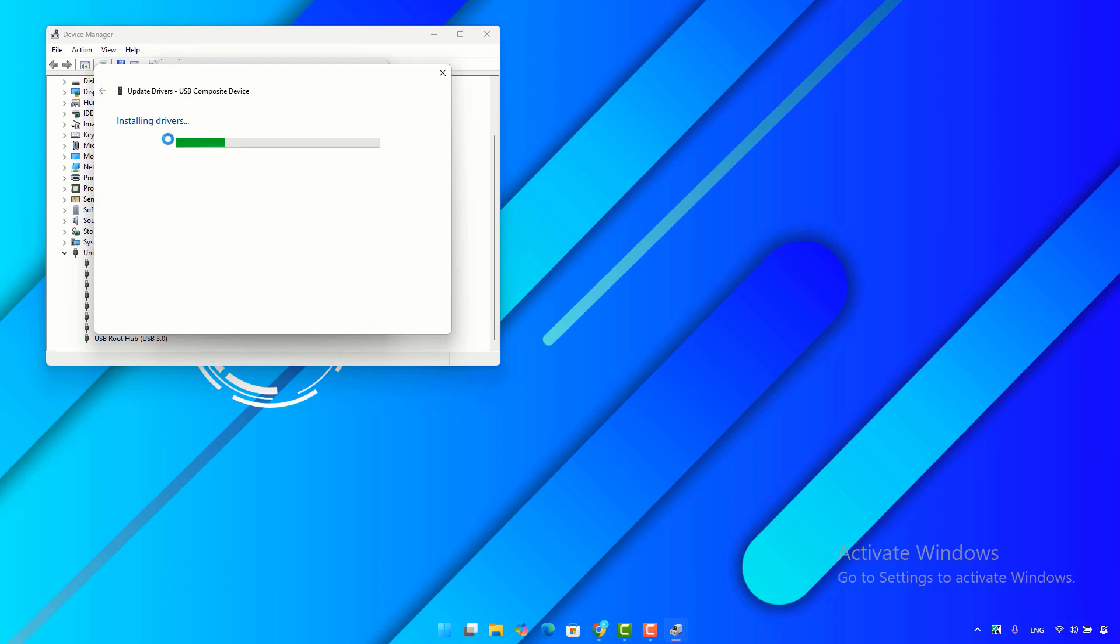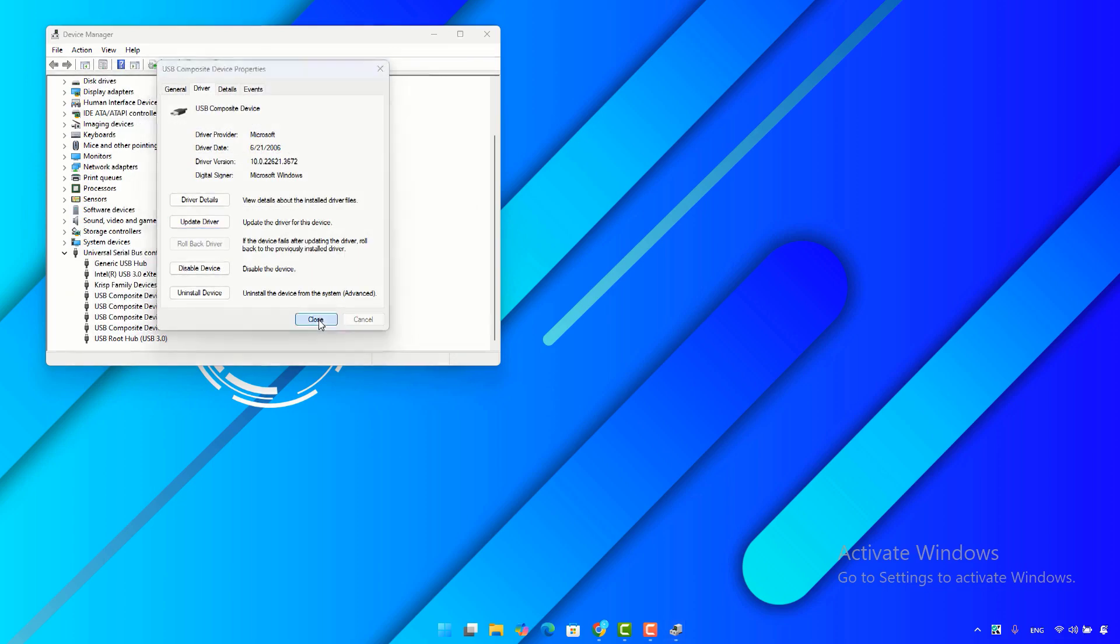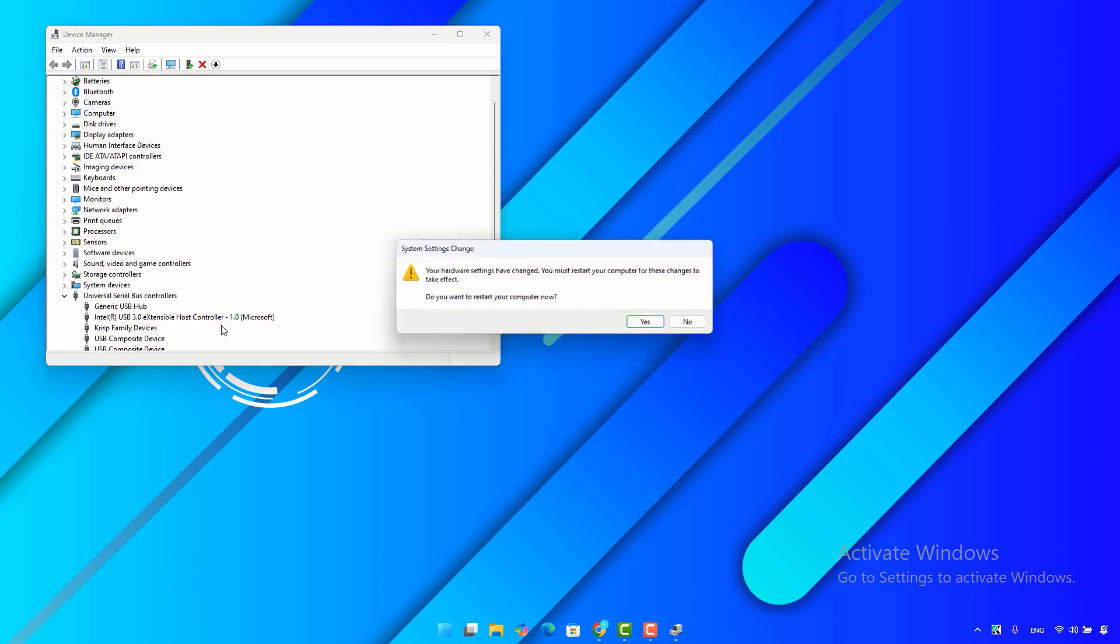Wait until the process is finished. Click on close, and then restart your computer and check if the USB device is recognized again.